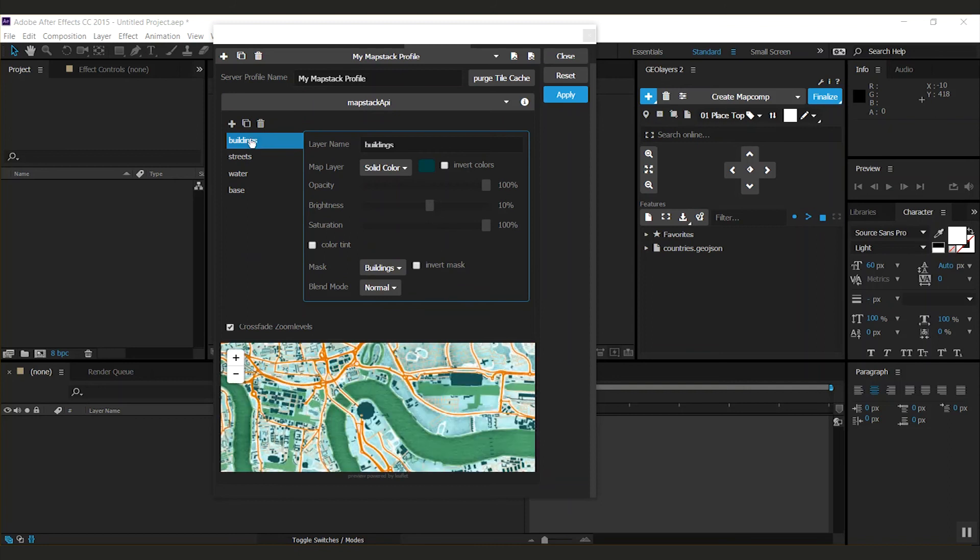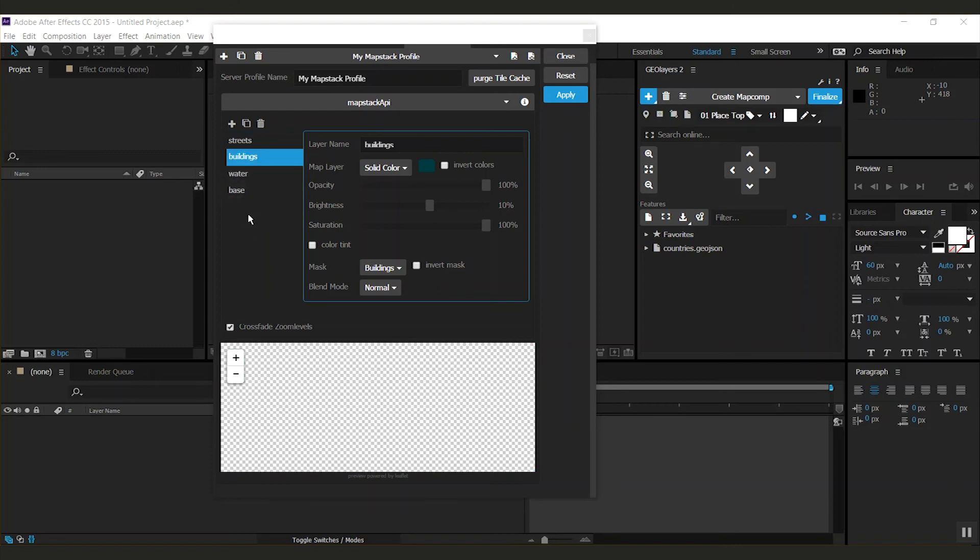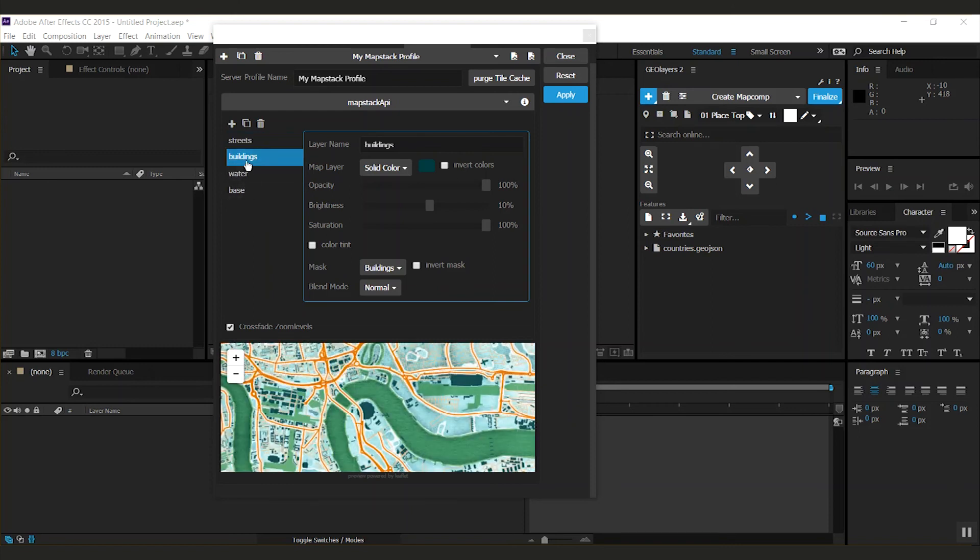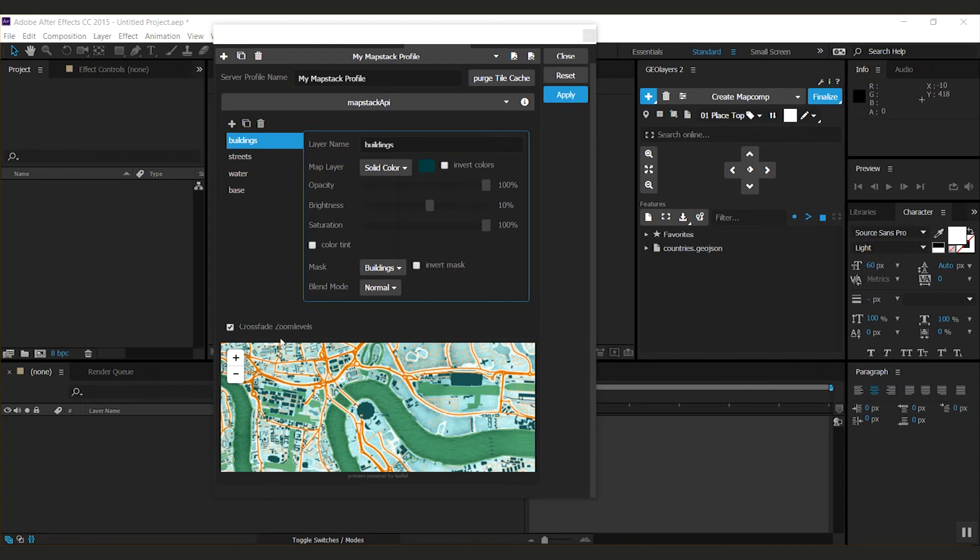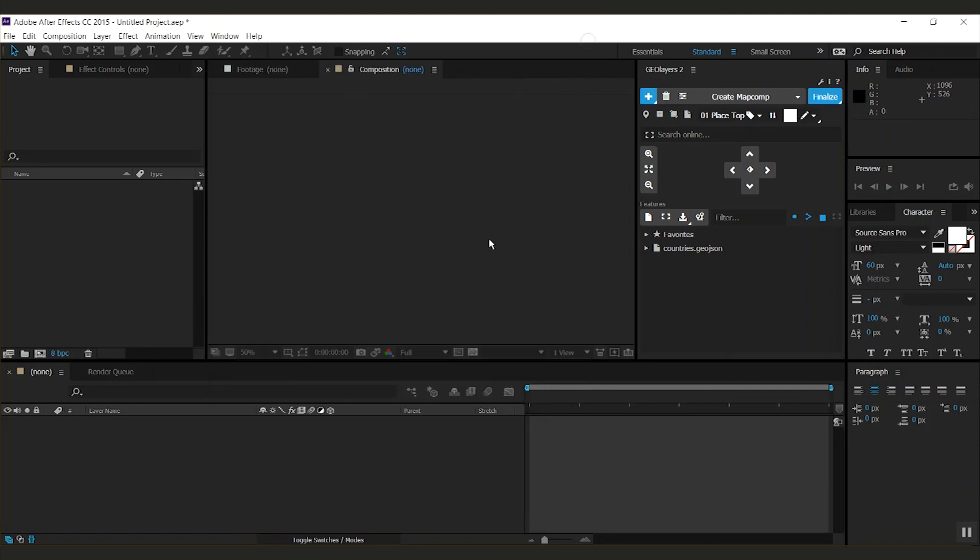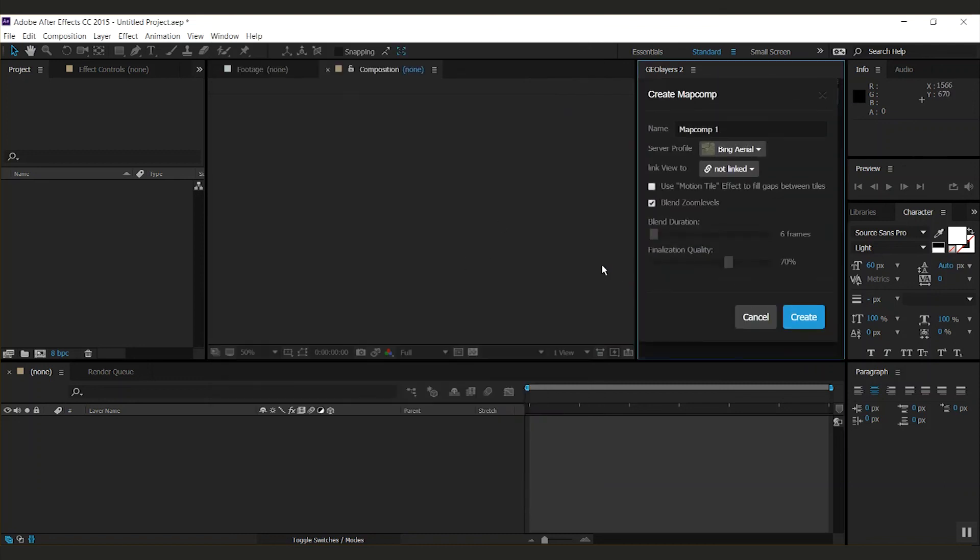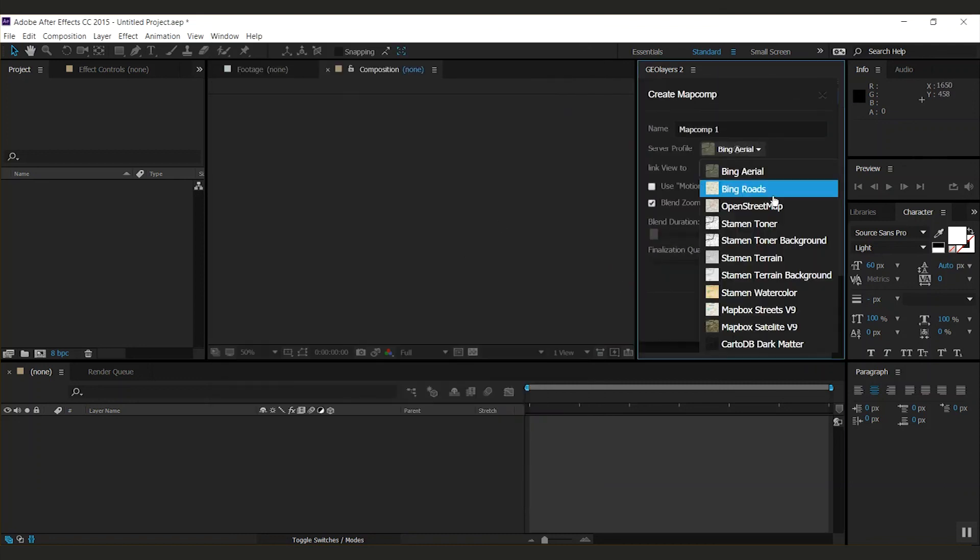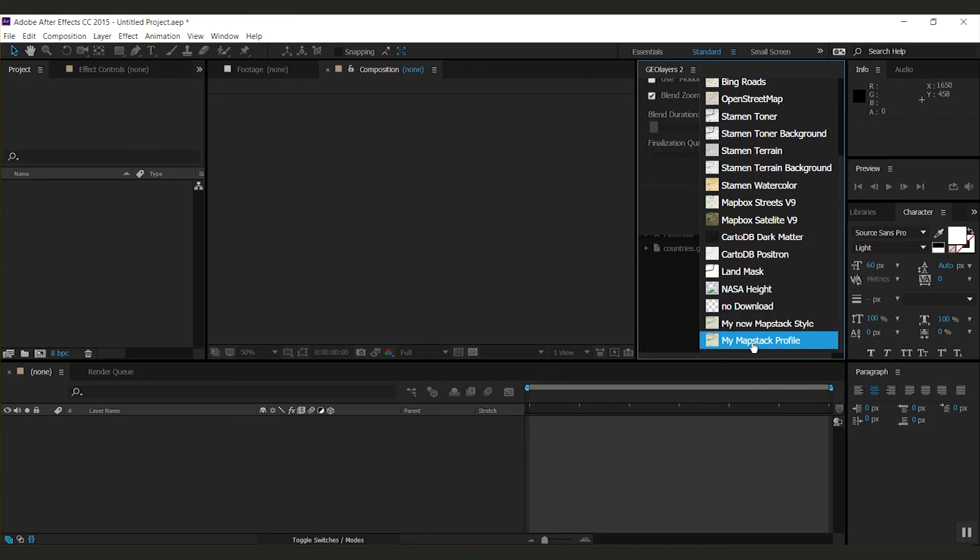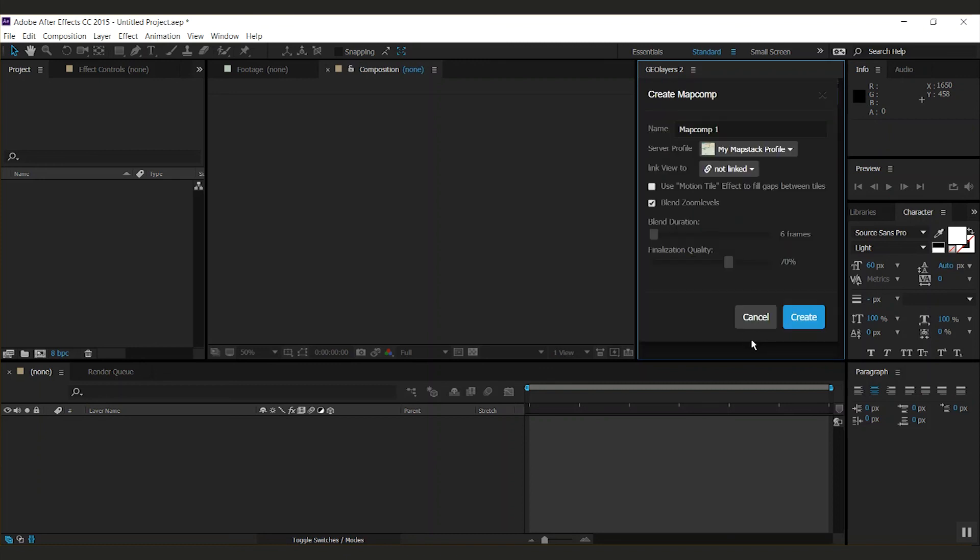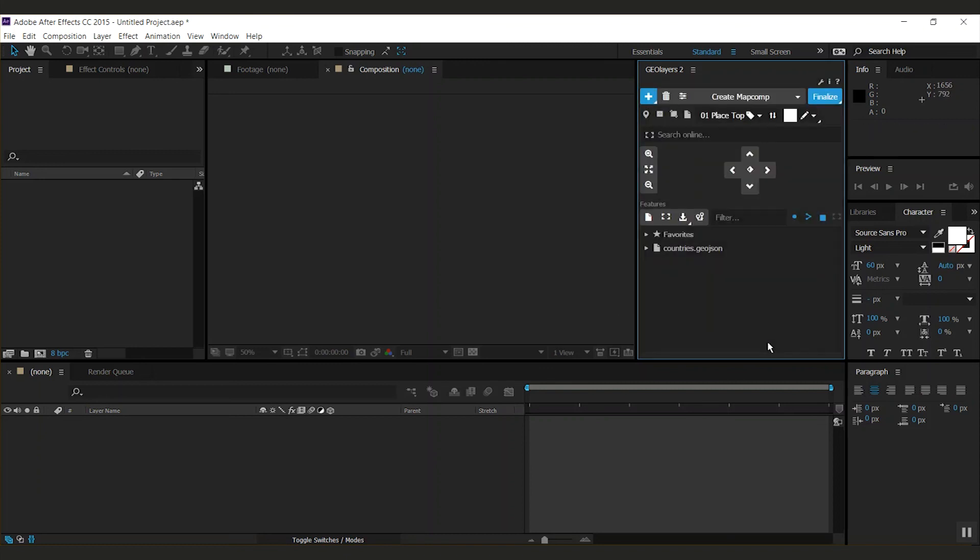You can create up to five layers here, and you can of course swap the order by just dragging them around. Note that if you have transparency in your map style, you should keep crossfade zoom levels checked; otherwise, switch it off. When you're done setting this up, hit apply, close the preferences, create a new map comp, select your new style, and hit create.